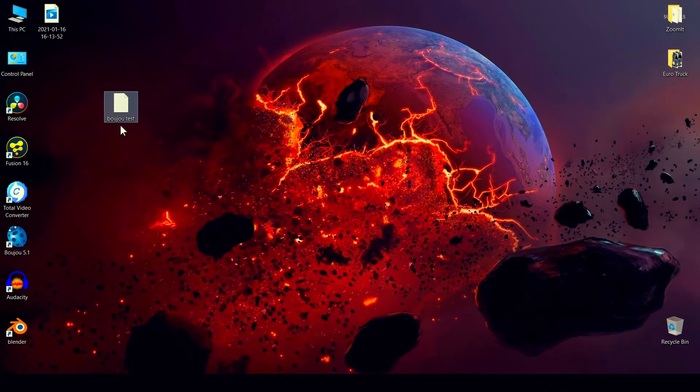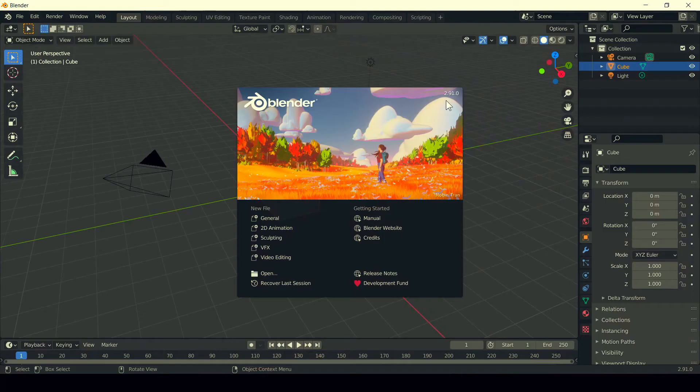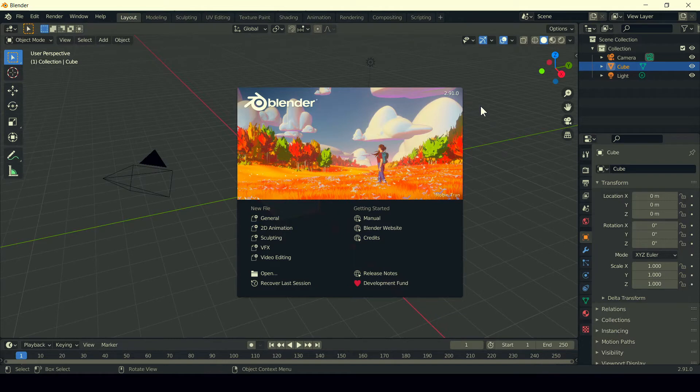This is Boozoo camera tracking data in dot text format, and now I want to import this inside Blender 2.91, the latest version of Blender that we are using. It's very easy.